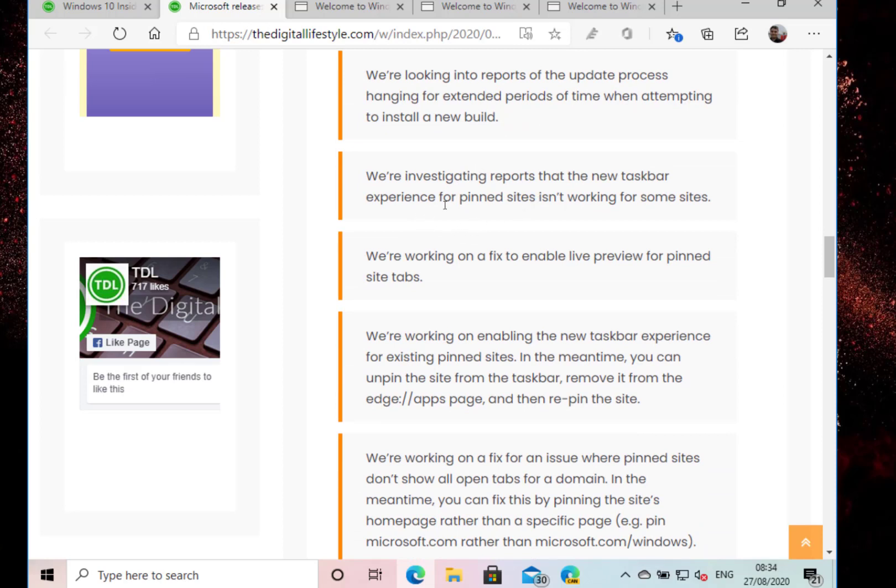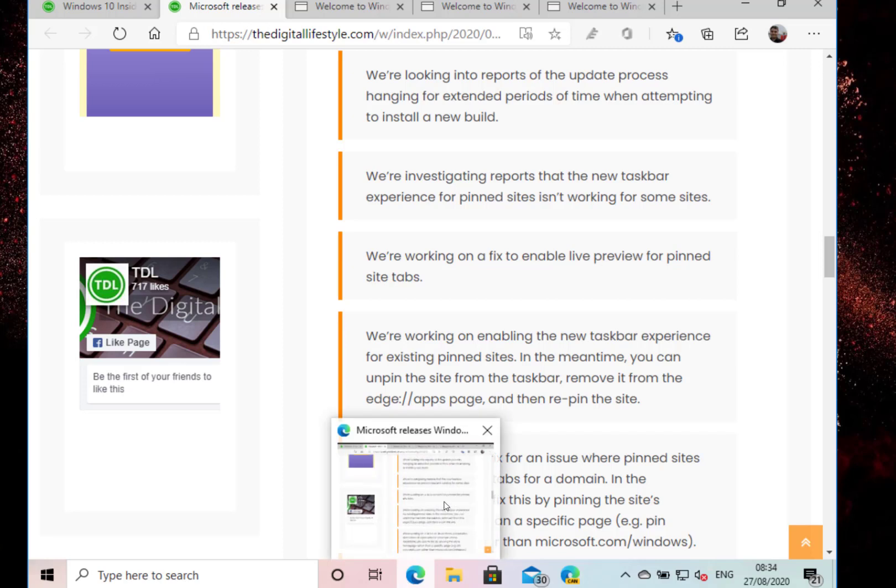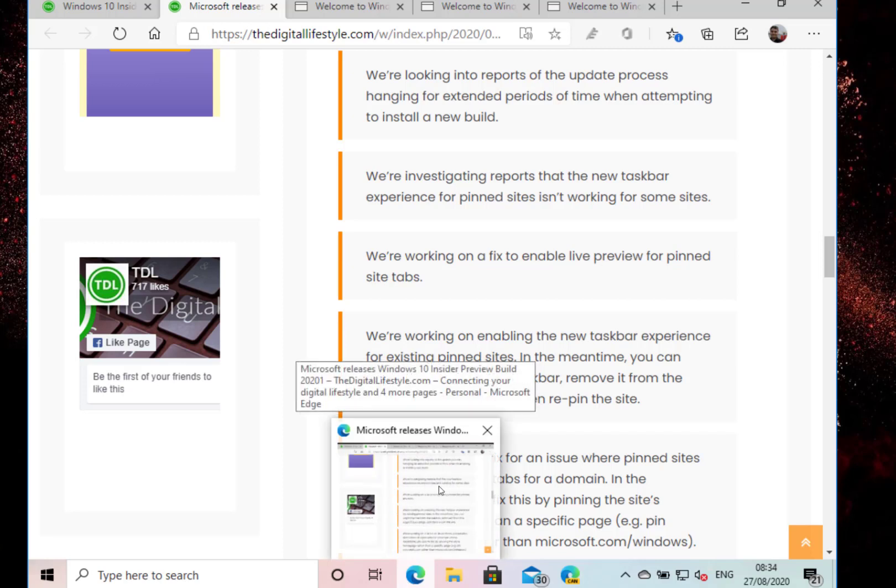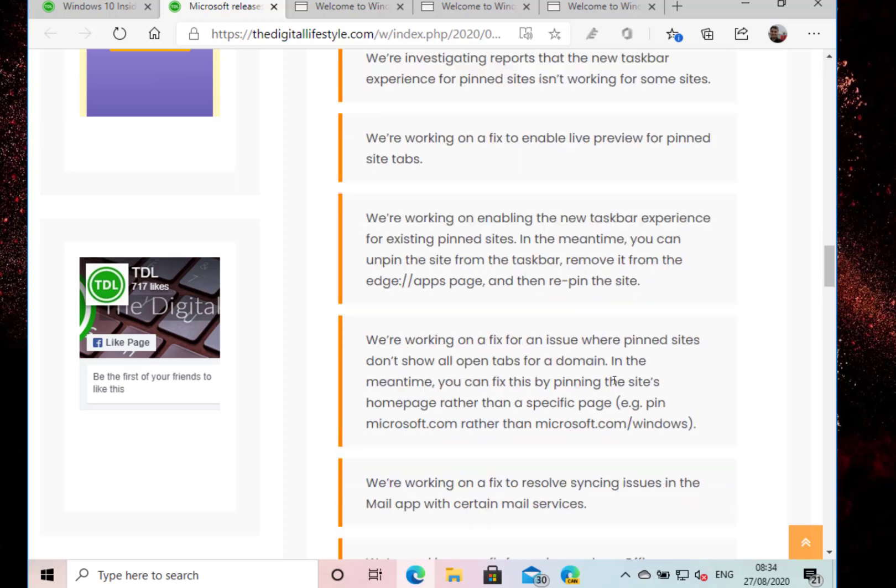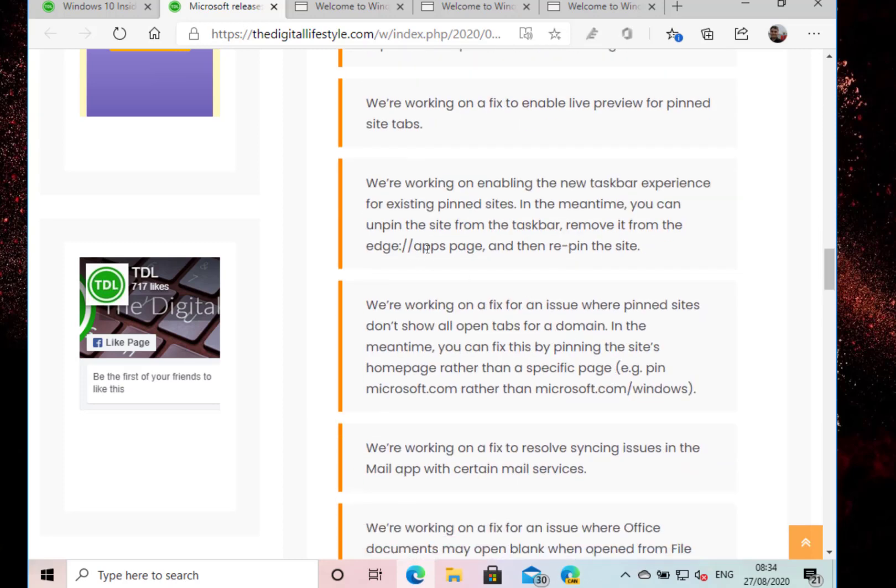That taskbar experience for pin sites isn't working for some sites. I haven't seen that. And enable live preview for pin type sites - that's where you sort of pin your apps, your Edge sites, and the preview thumbnails not working. I haven't seen that either.